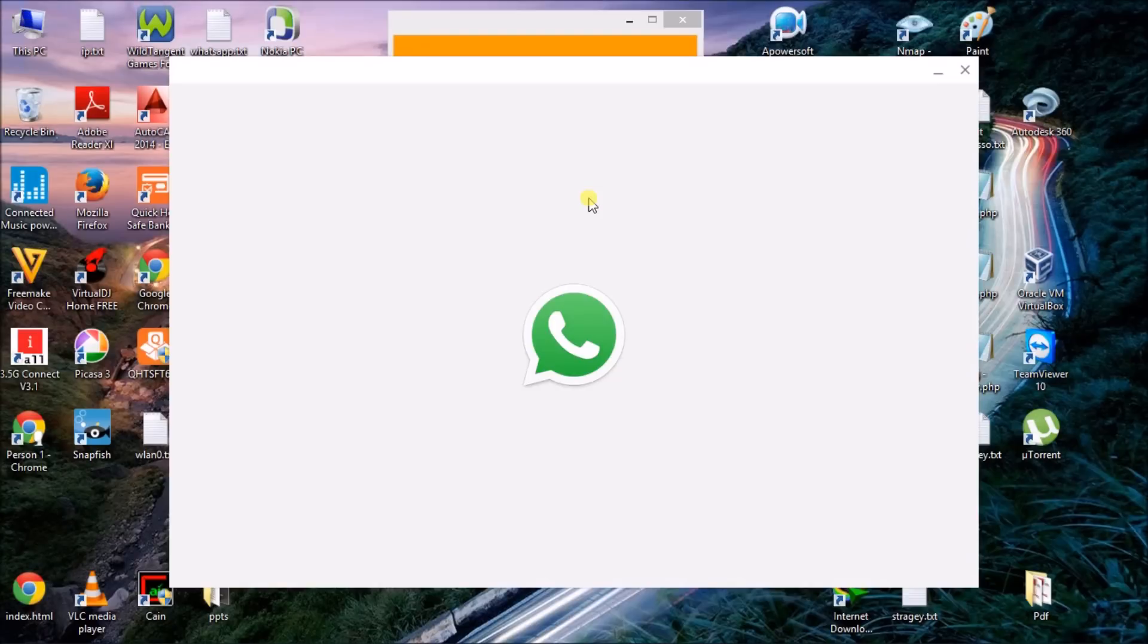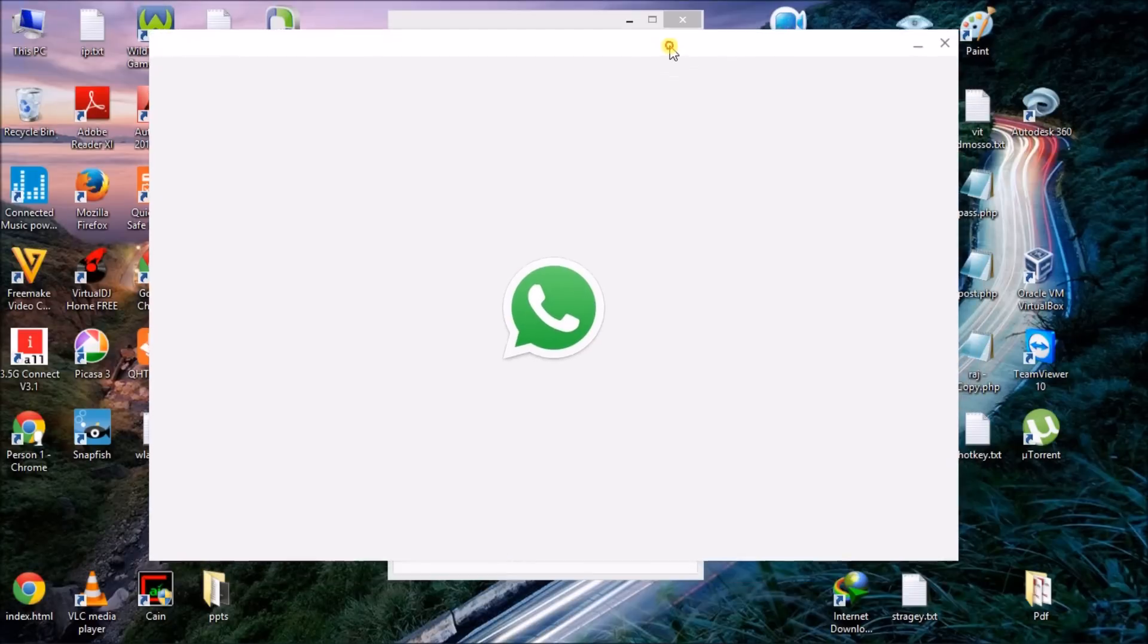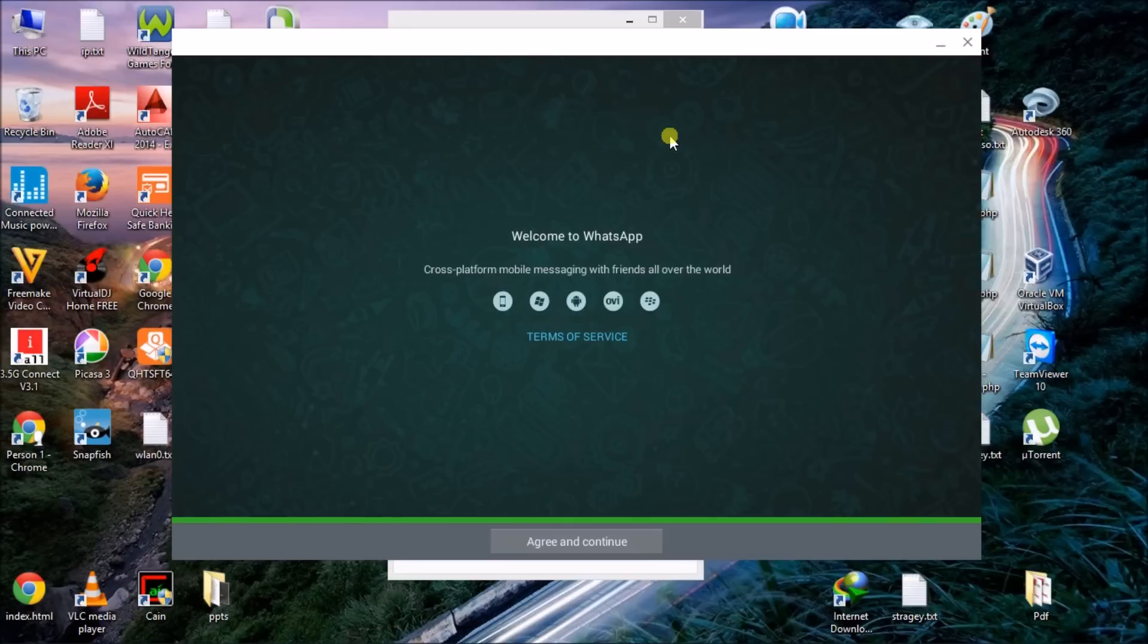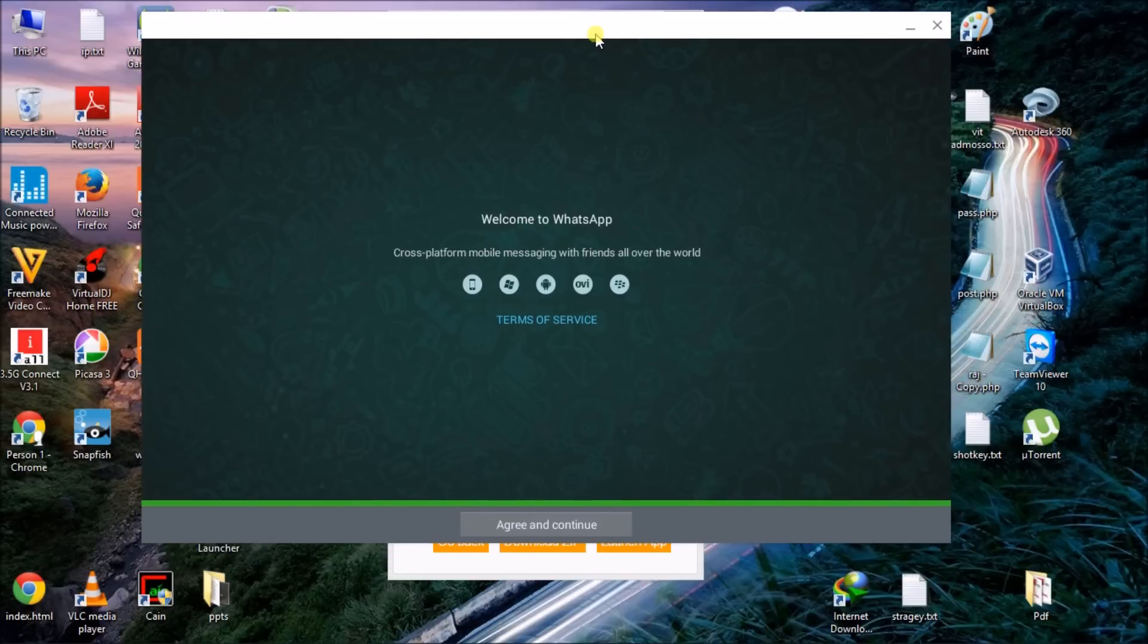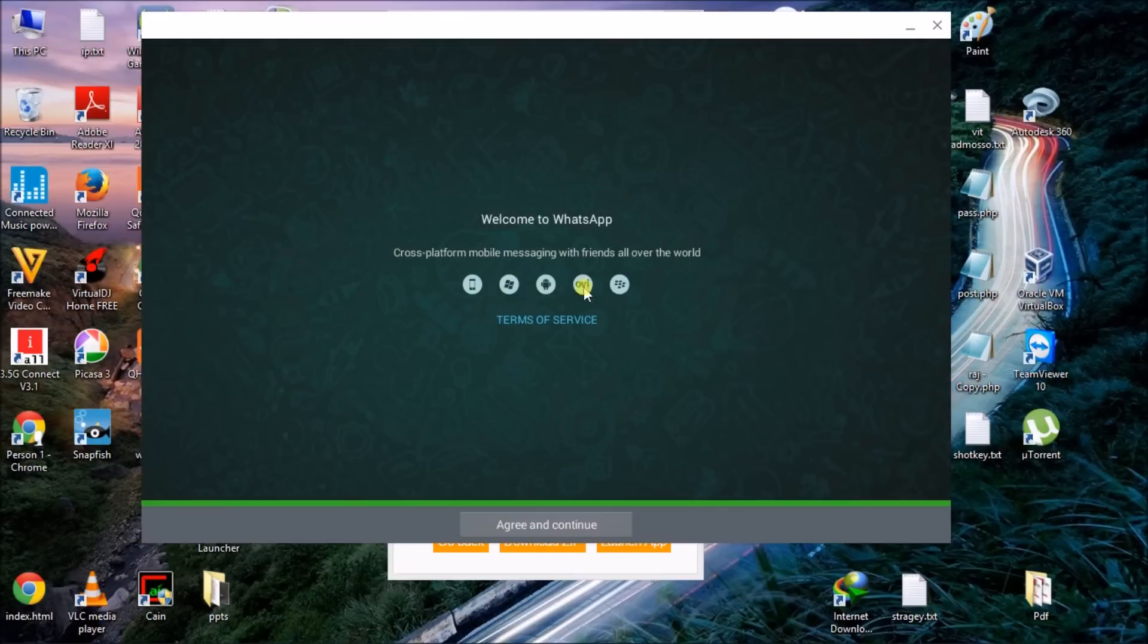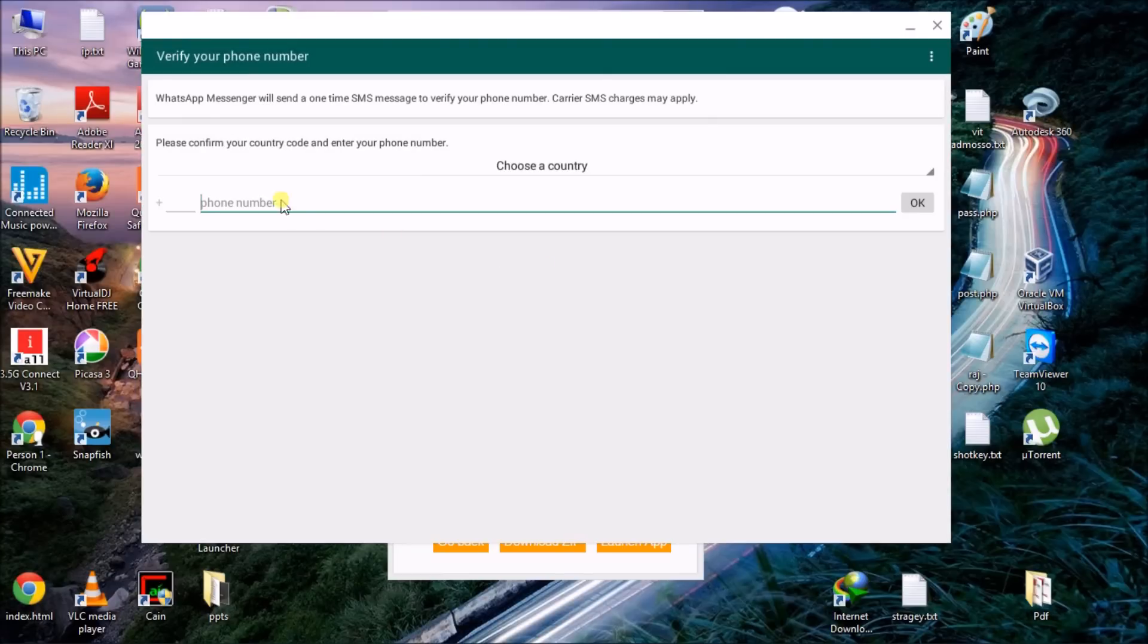So here it is, WhatsApp installed on your PC. Now you have to click on agree and continue, click open and type your phone number to get on WhatsApp. WhatsApp is now installed in your Windows.